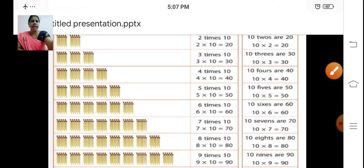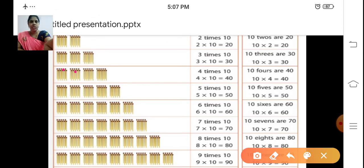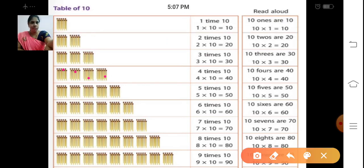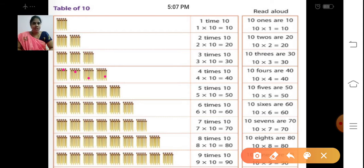Next we have 4 groups — 1, 2, 3, 4. In each group we have 10, right? So, 4 times 10: 10 plus 10 plus 10 plus 10 = 40. 10 fours are 40.